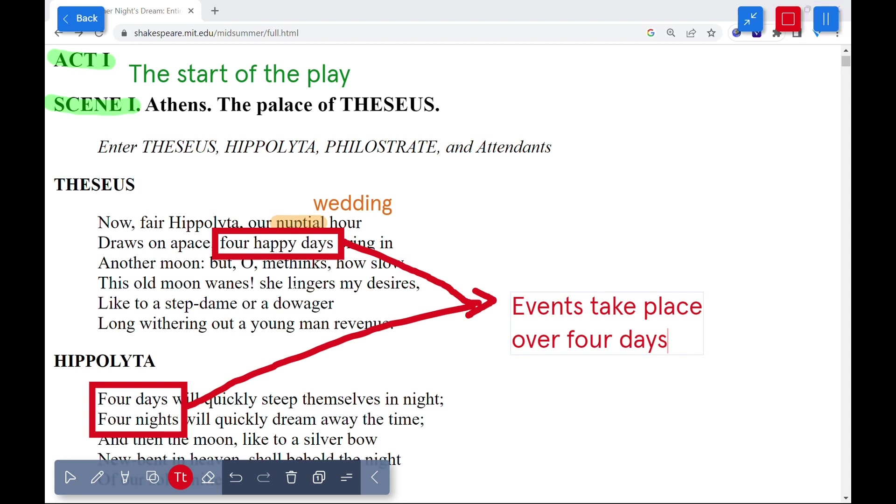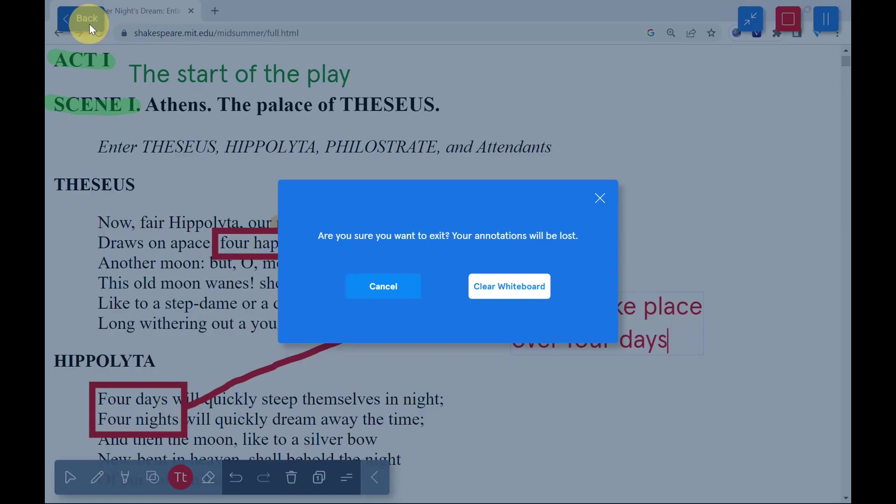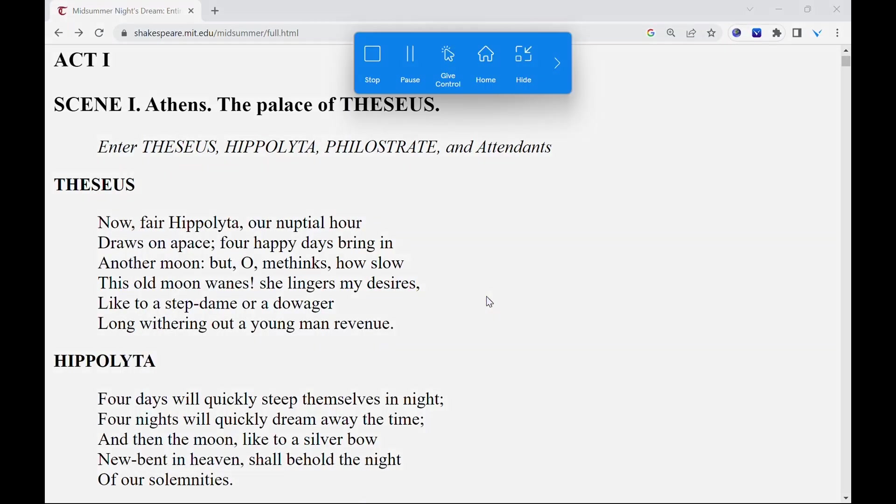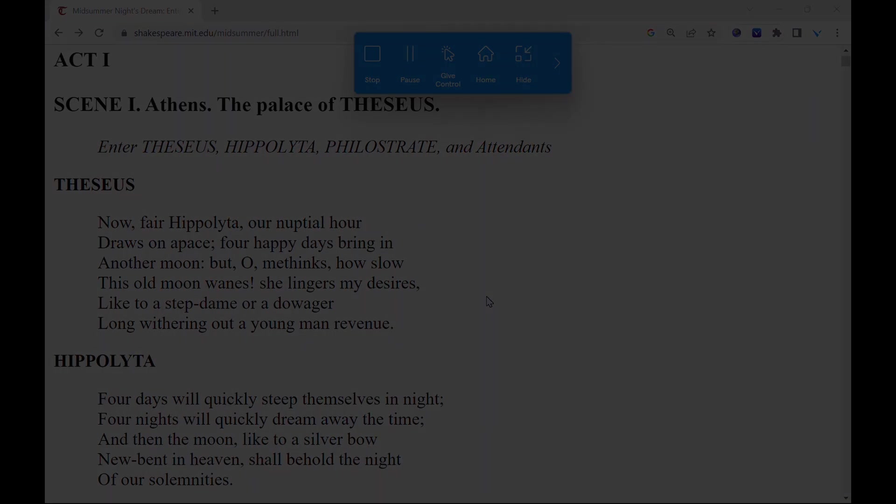Once annotations are completed, selecting the back button in the upper left-hand corner will return to the image being shared to the screen with the share screen toolbar available.